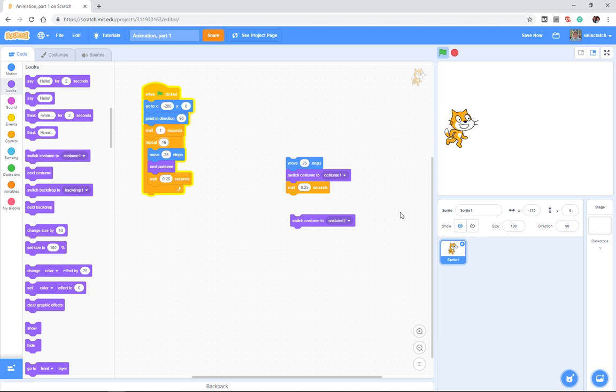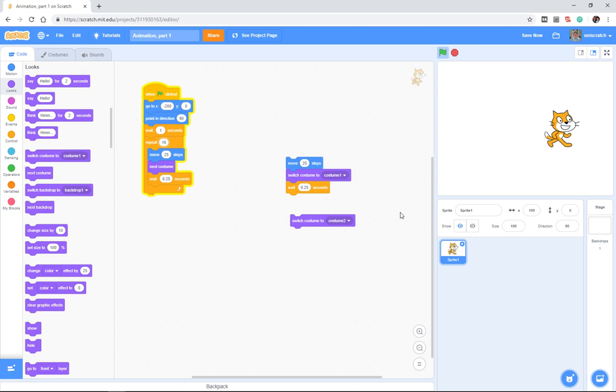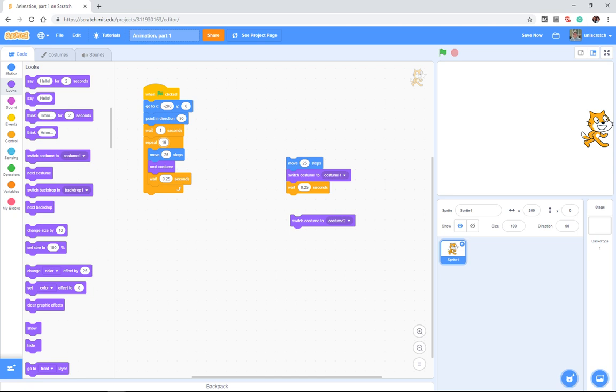And so now we can very easily put in this walking across the screen. And this is better than glide because we actually have some motion happening while the movement, or sorry, some changing of the costumes moving and happening while the motion is happening.